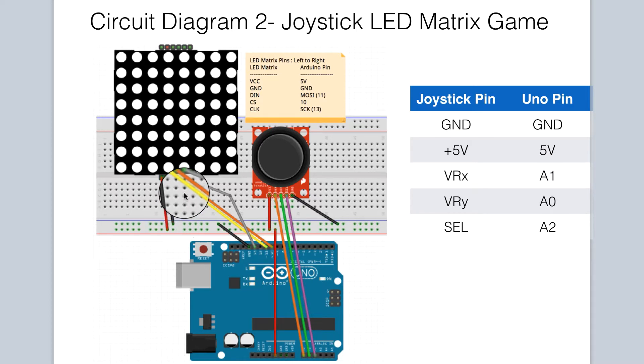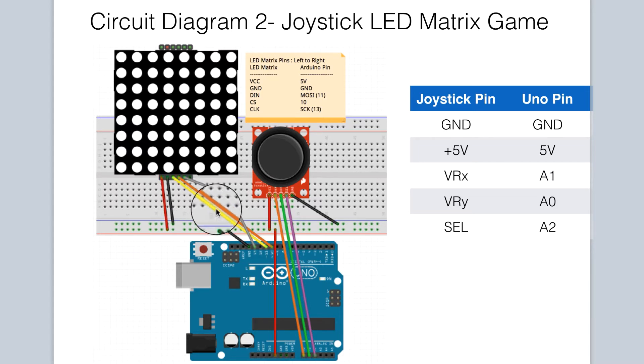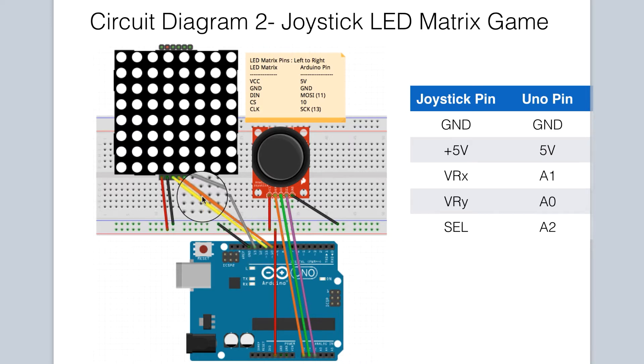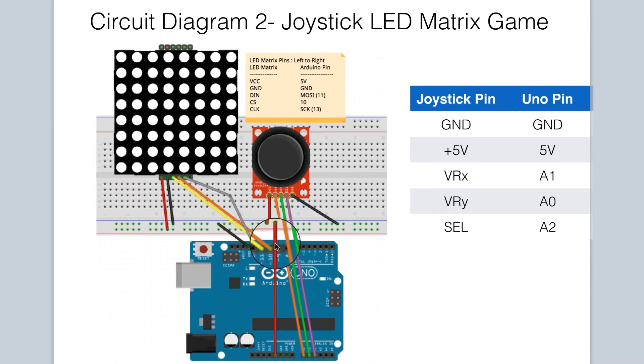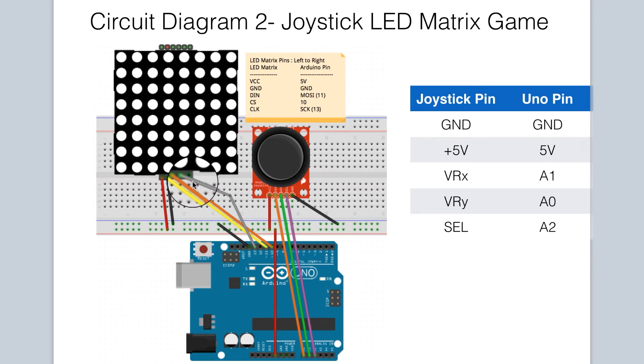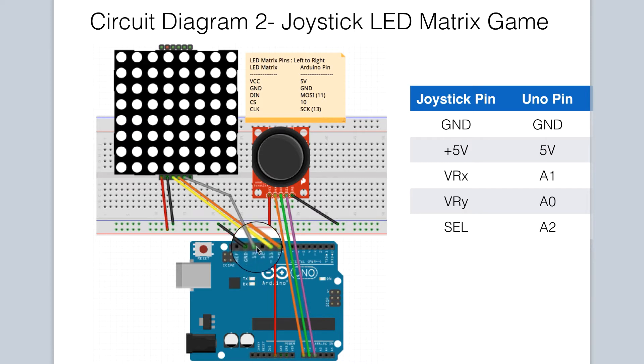Next, we have the DN pin, or data in, that's connected to pin 11 on the Arduino. Then we have the slave select pin, which is connected to pin 10 on the Arduino. And finally, the clock is connected to pin 13, which is a serial clock on the Arduino for SPI communications.